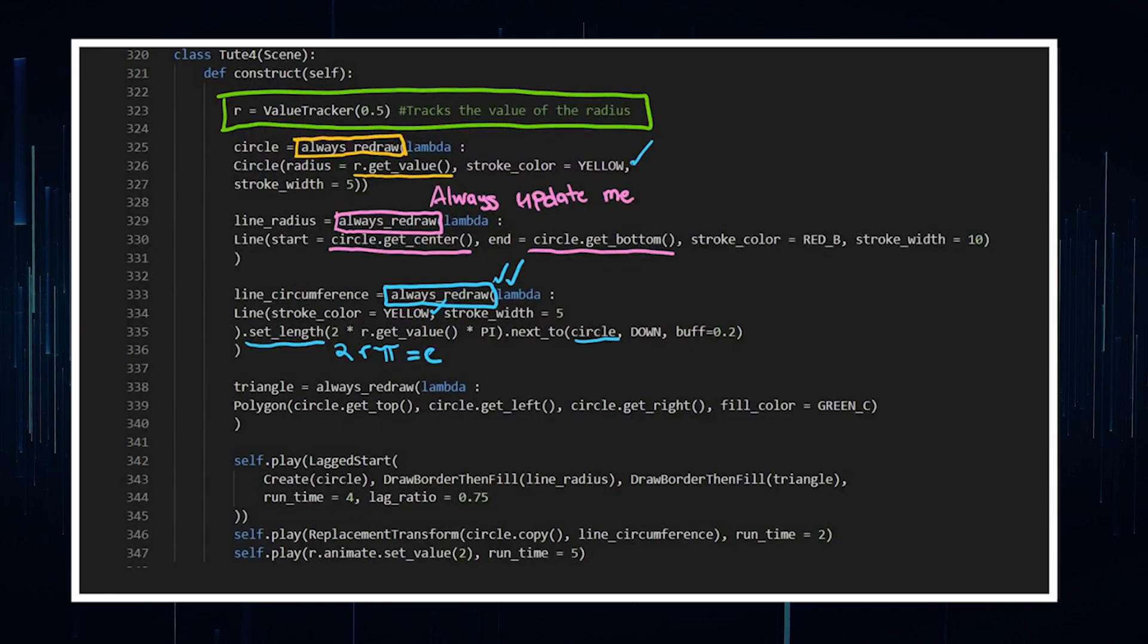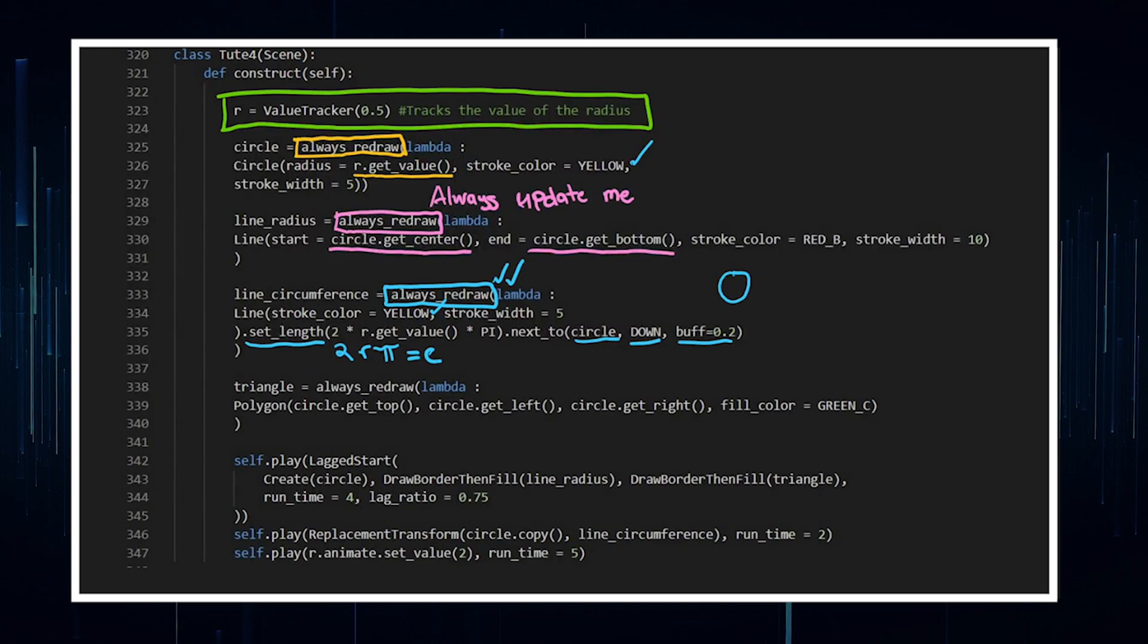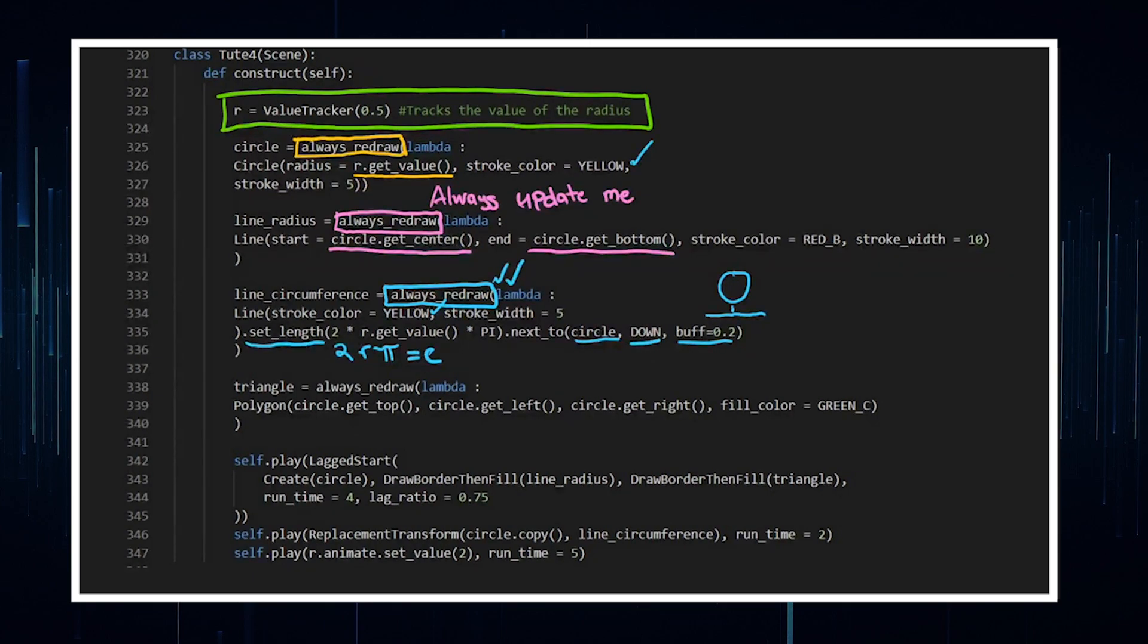That's going to be the length of the line, and I want it to always be next to the circle, down from it with a buff of 0.2. So that buff is sort of like here's your circle and here's the line, like 0.2 units, put the line down there.